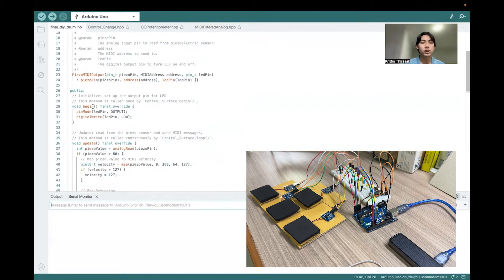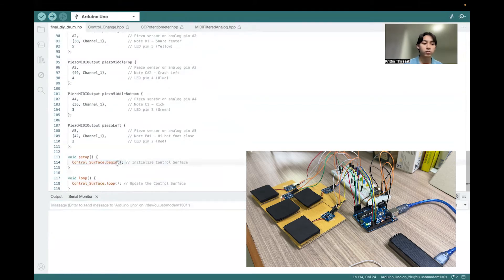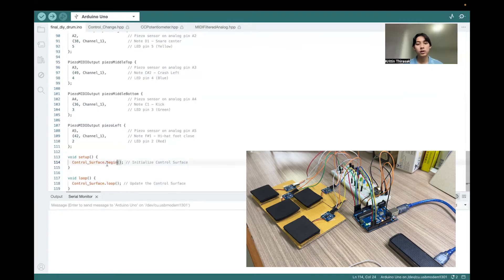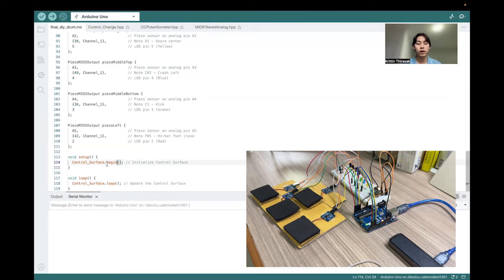For the main program, it just has this function, control surface.begin, as the initialization function. In this function, they just set the pin mode and set those buttons or the potentiometer or whatever object you have declared. And for the loop, it just updates those state and behavior of the device.